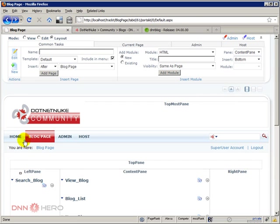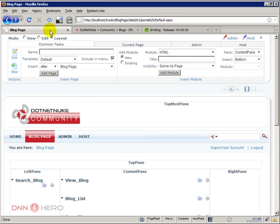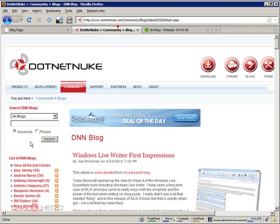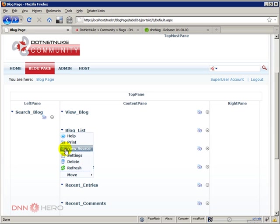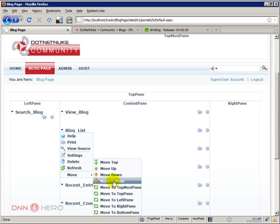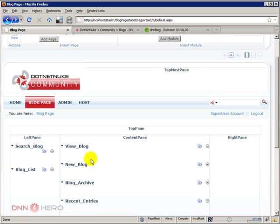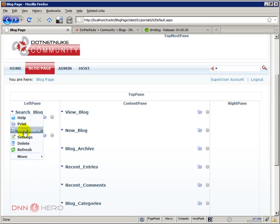Let's have a look now. Below the search we have the list of DNN blogs. The list of DNN blogs is this module here called blog lists, so we can also move this to the left pane.